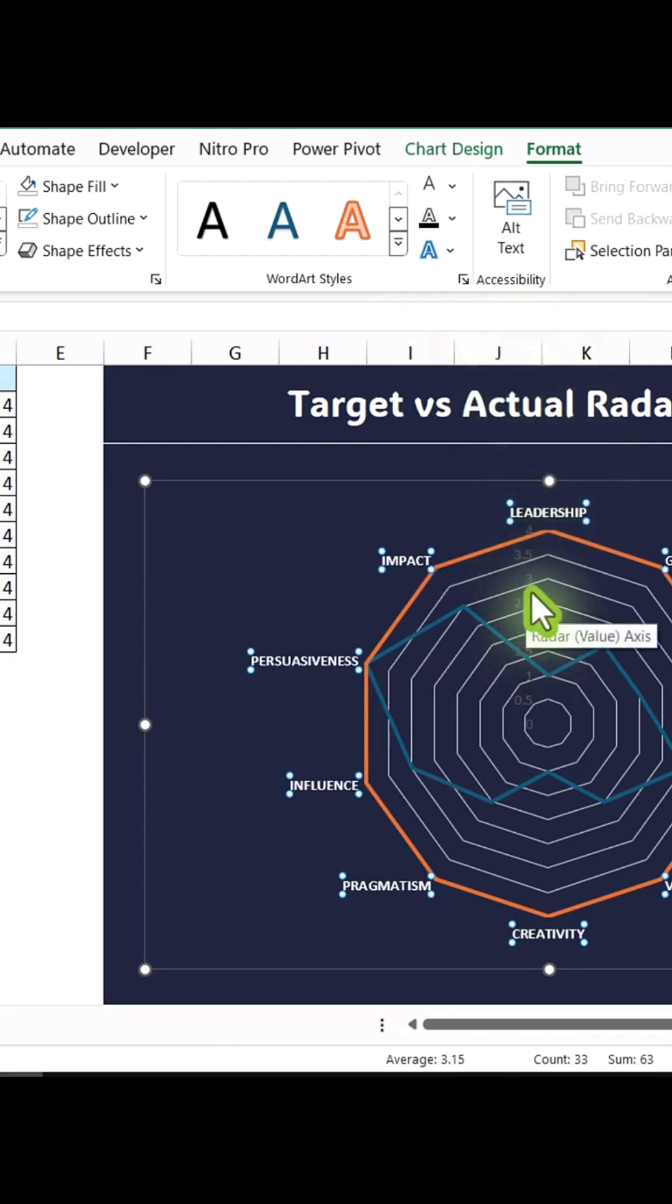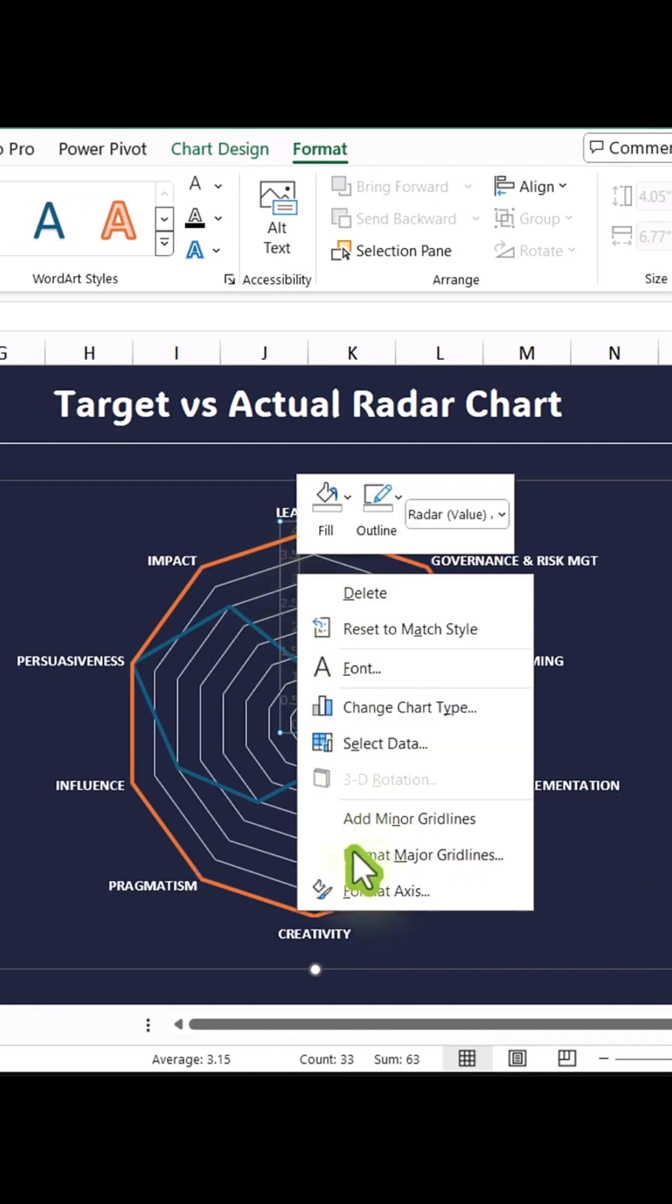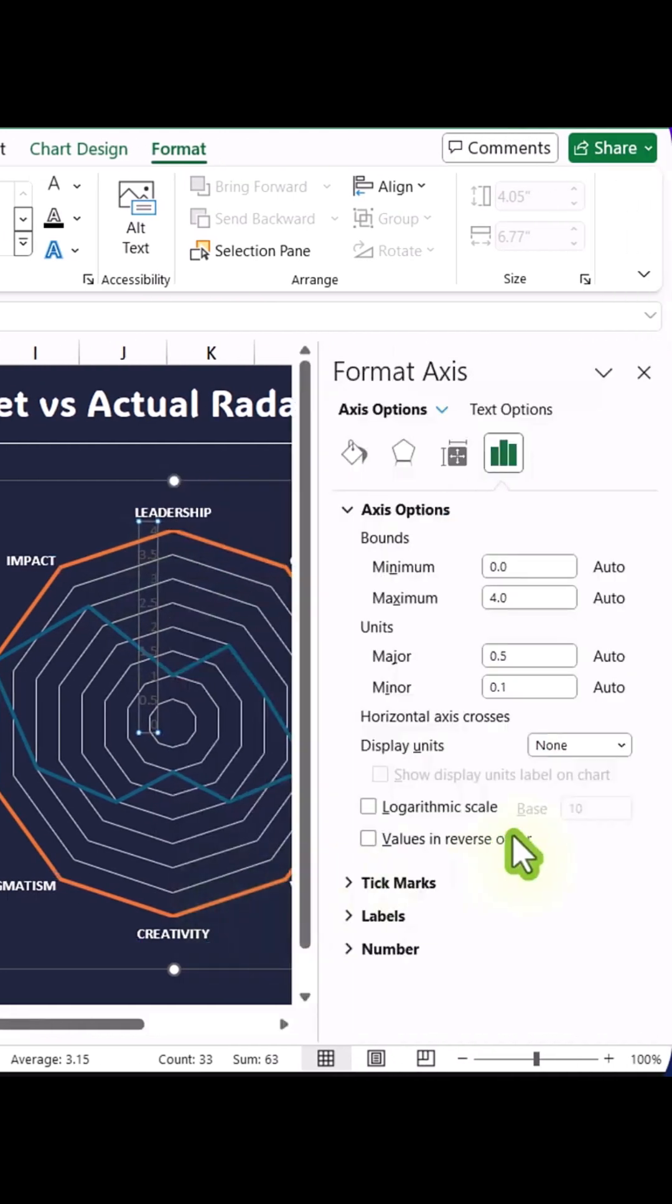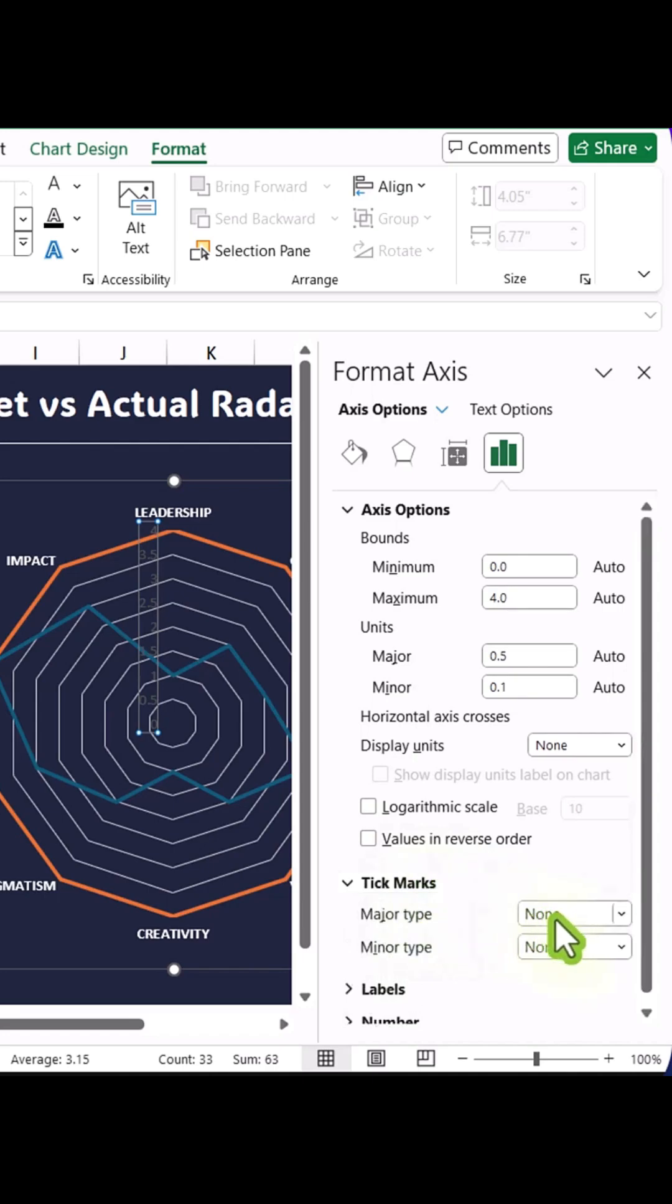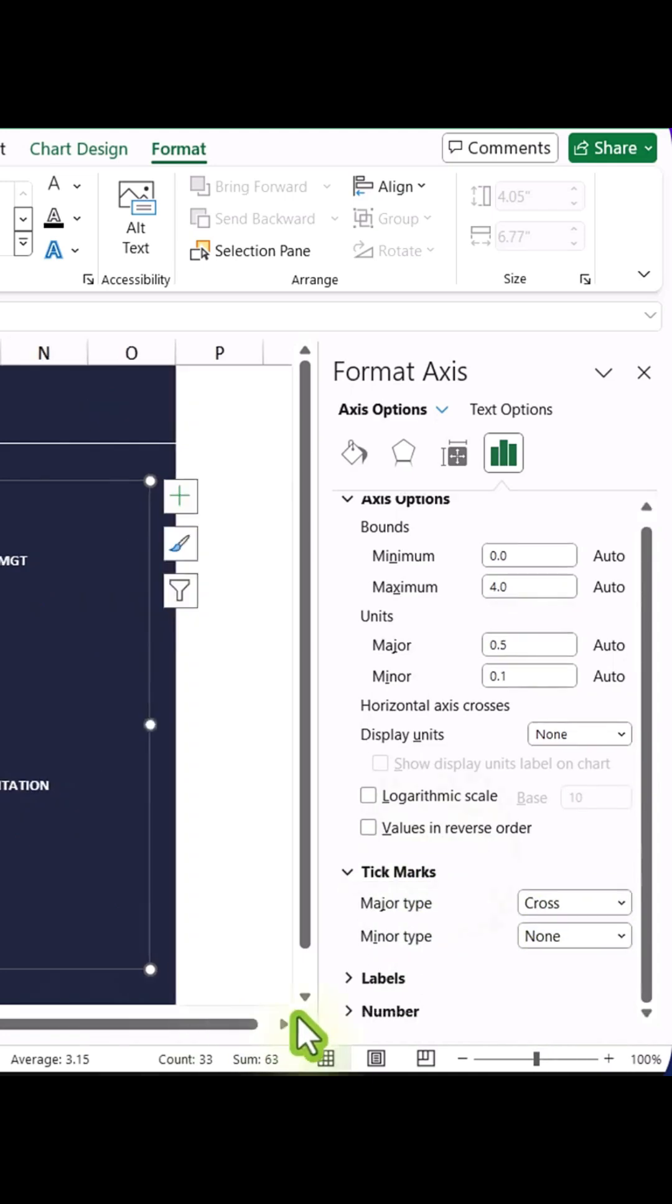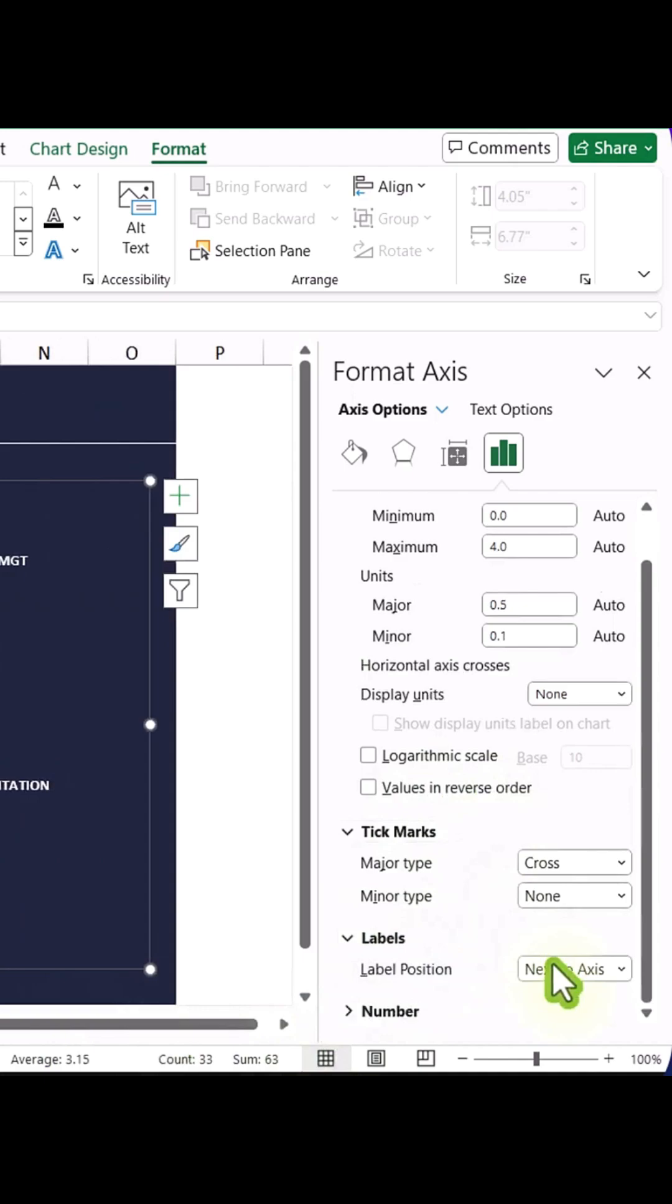Now, let's format the X-axis. Right-click the X-axis, select Format Axis, expand the Tick Marks option, and choose Cross Join to add a cross to the radar chart. Scroll down to the Label section, expand it, and hide the labels by selecting None.